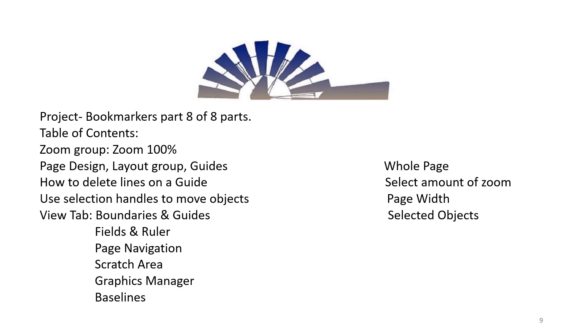Project: Bookmarkers, Part 8 of 8 Parts. Table of Contents: Zoom Group - Zoom 100%, Page Design, Layout Group, Guides, How to Delete Lines on a Guide, Use Selection Handles to Move Objects, View Tab - Boundaries and Guides, Fields and Ruler.